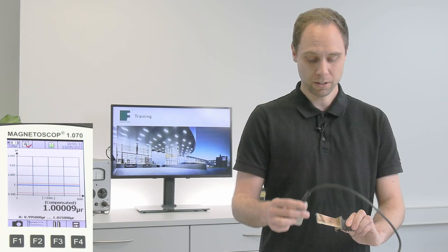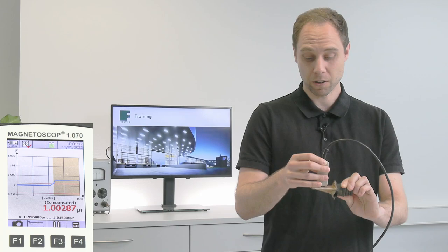If our part is smaller or has a curved surface, we can do a comparative test. So we can measure the part on this position, but we have to make sure to measure always in the same position.